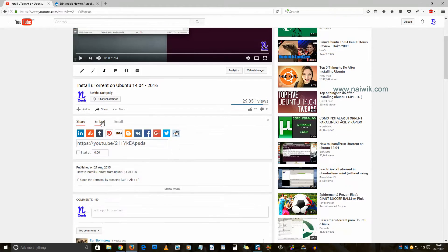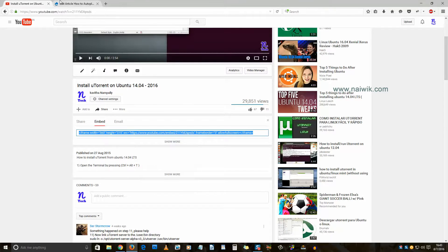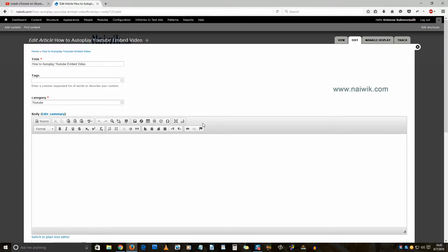Copy this code and login to your website administrator. Create any new article. Here is a new article on my Drupal site.